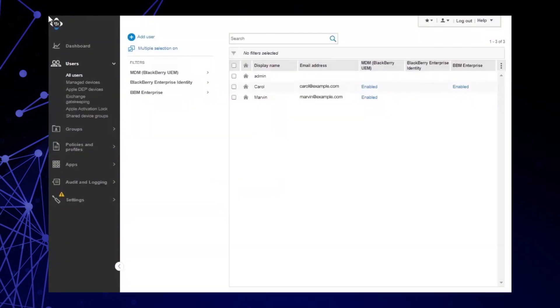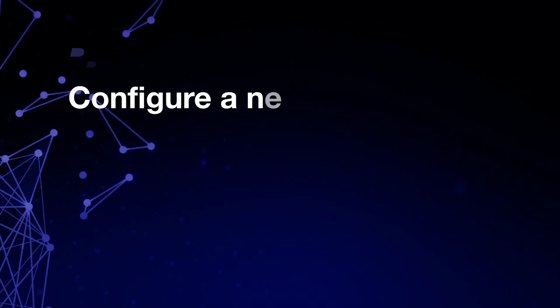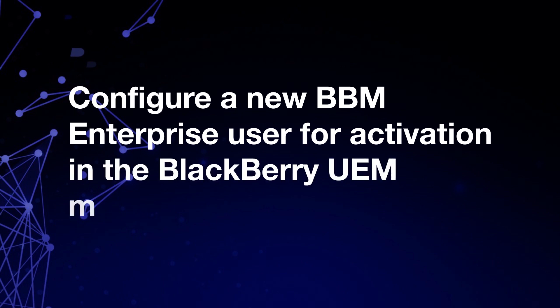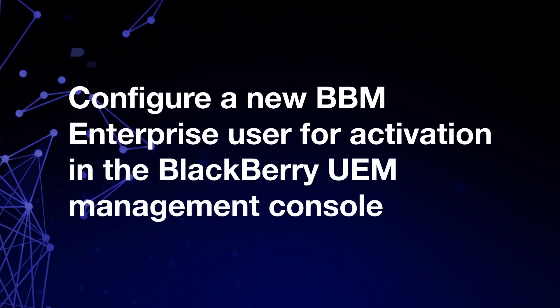After you log back into the UEM Management Console, you should see BBM Enterprise added throughout the UI in different places, such as an additional column in the All Users screen. You can configure and activate new BBM Enterprise users in the BlackBerry UEM Management Console. In this example, we want to configure James Lambier with BBM Enterprise and send him activation instructions.